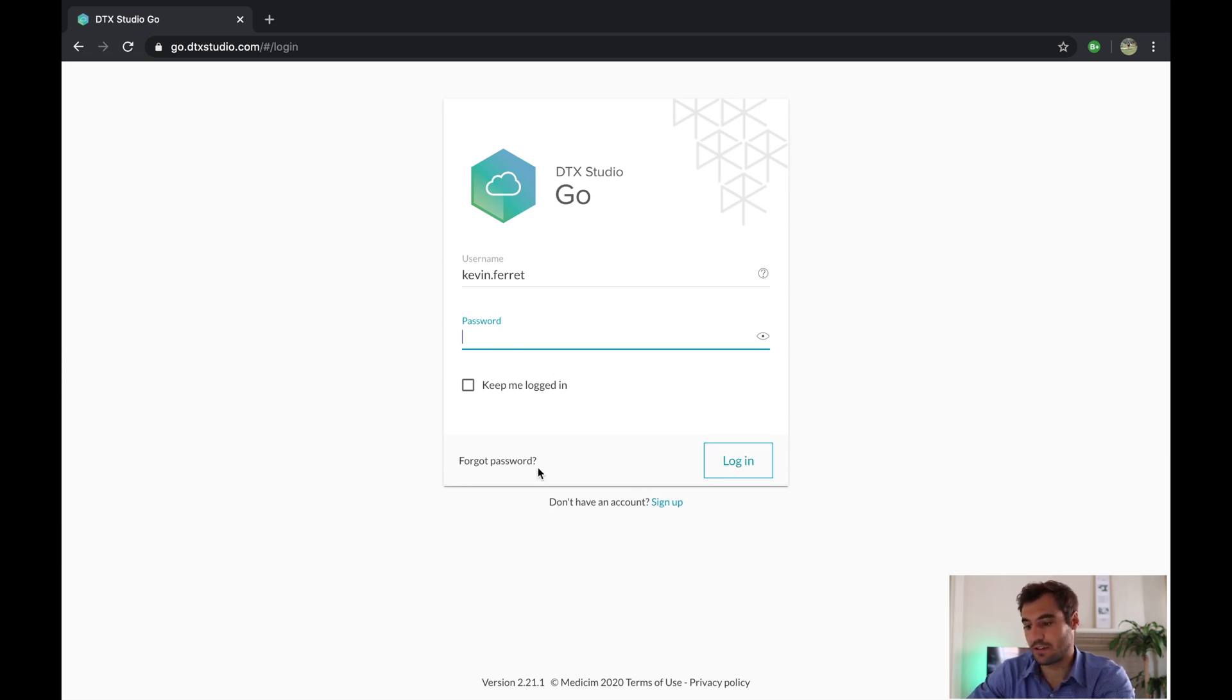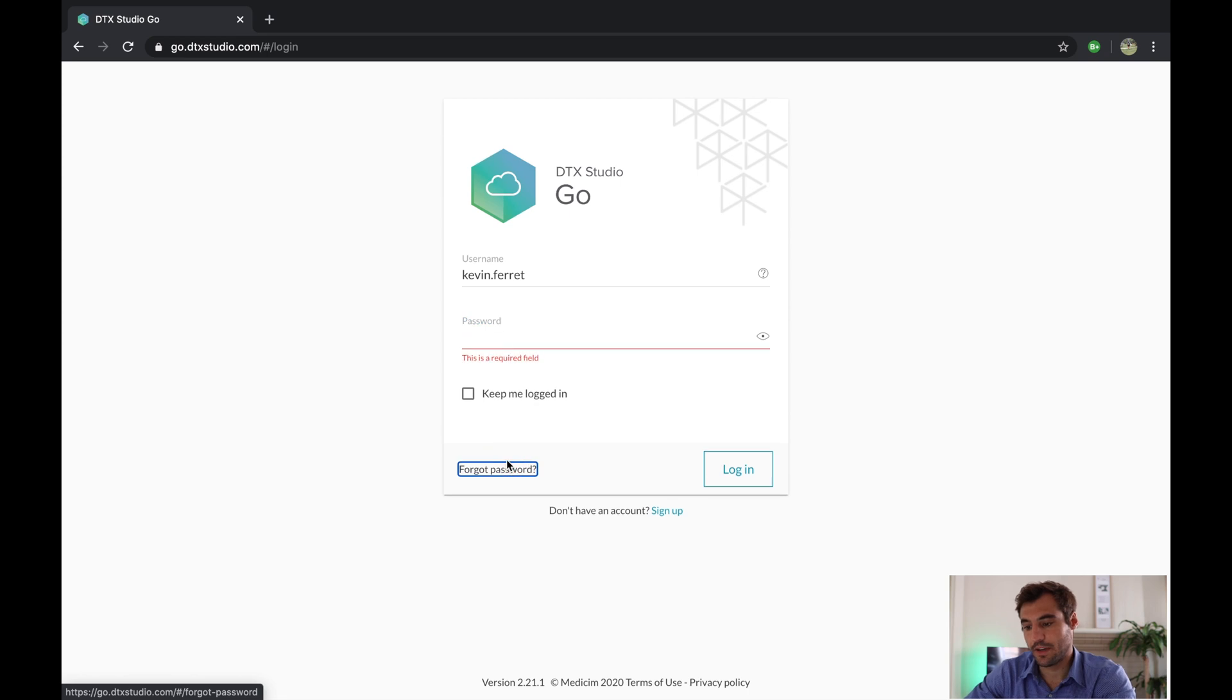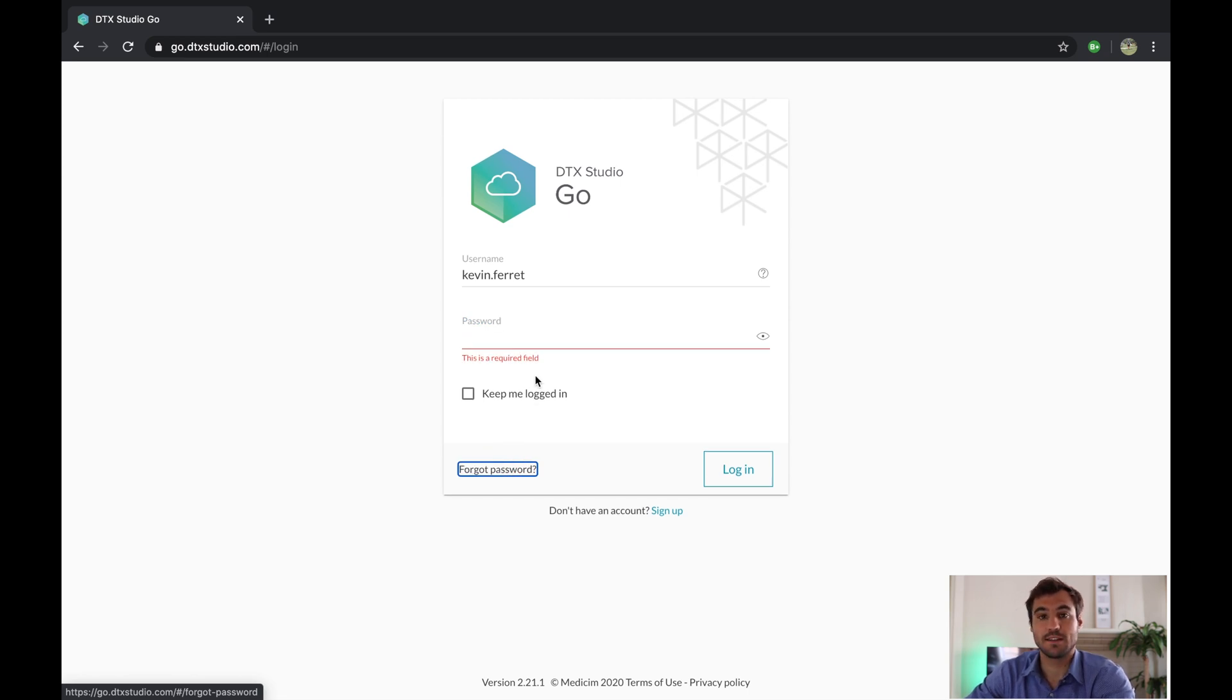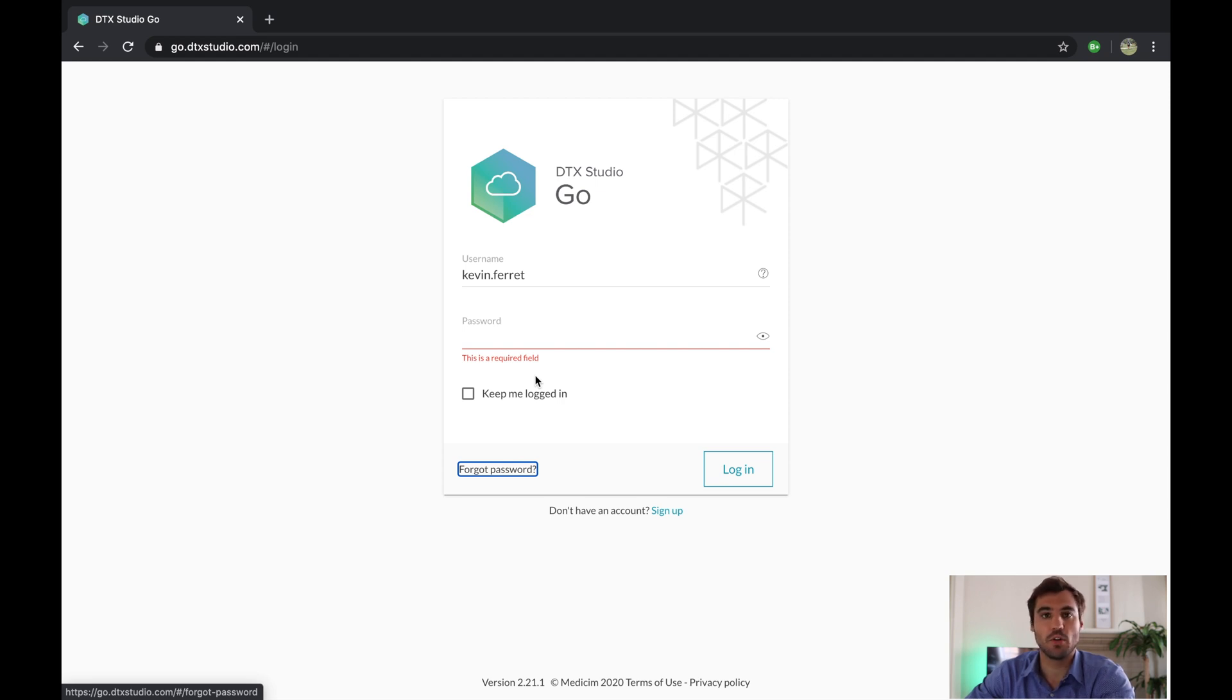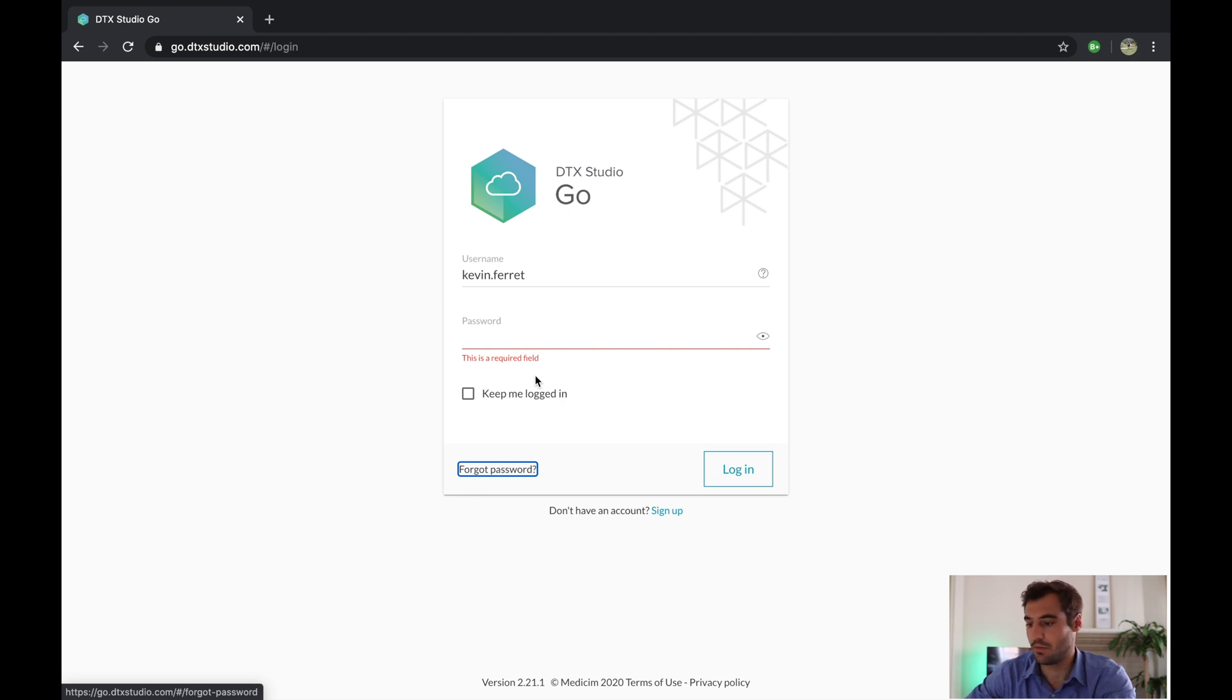Just click on forgotten password and this will take you to another page and we'll send you a link on your email, whichever email you've set up your account with. If you don't remember which email you used to set up your account, just reach out. We'd be more than happy to help you with that.